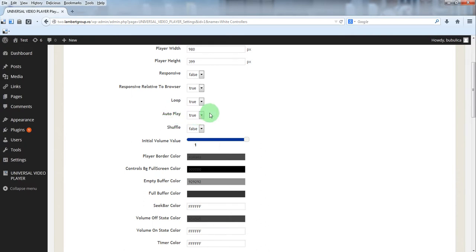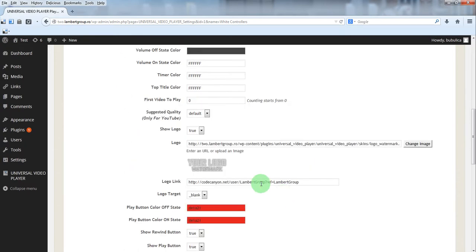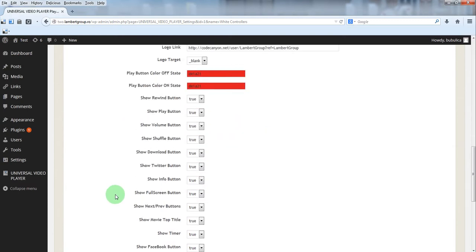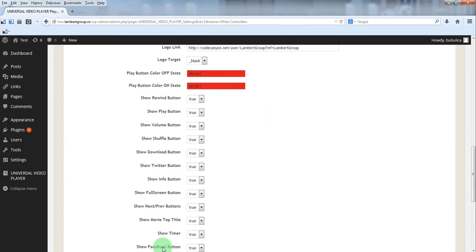Loop autoplay shuffle, parameters for the watermark. You can show or hide multiple buttons.